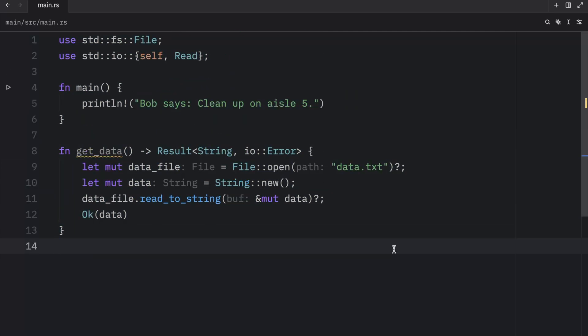But really, how crazy is that? By simply adding the try operator at the end of any code that returns a result, we're telling Rust to roughly do what we did in the previous function. If the operation succeeds or returns OK, unwrap and use that value. But if it fails or returns an error, immediately return that error from the whole function and propagate that error value to the calling code.